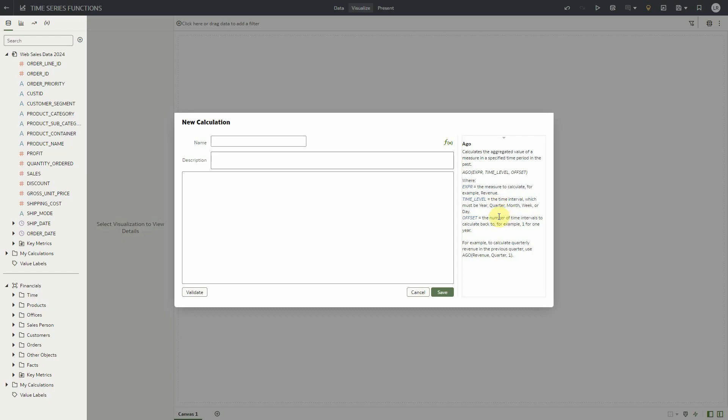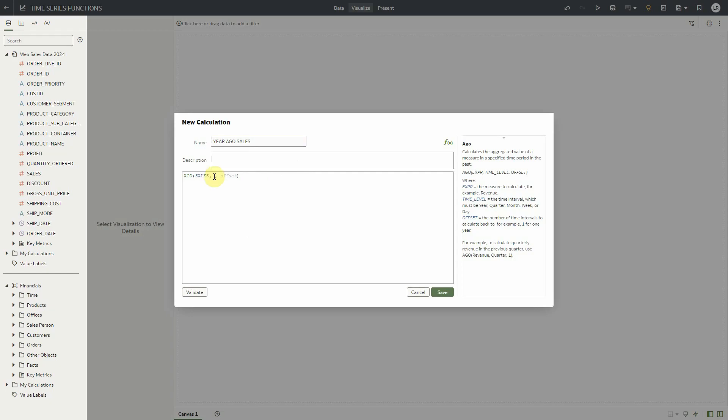Let's create a year-over-year analysis using the ego. The template will tell you what parameters are needed and we'll type in sales, year as the time level, and 1 as the offset.